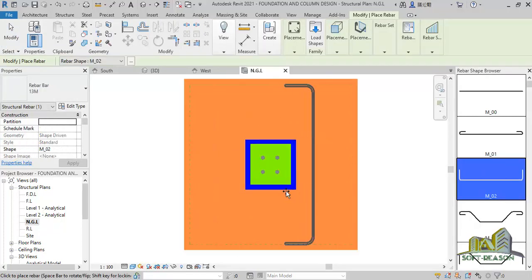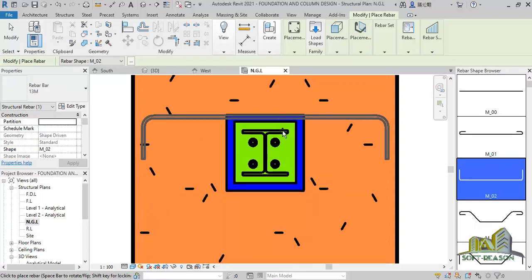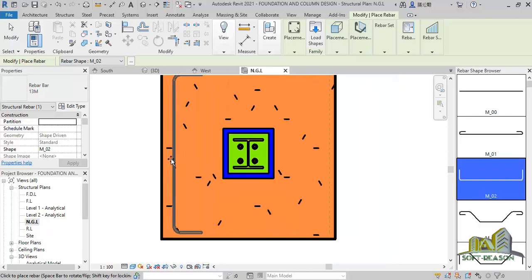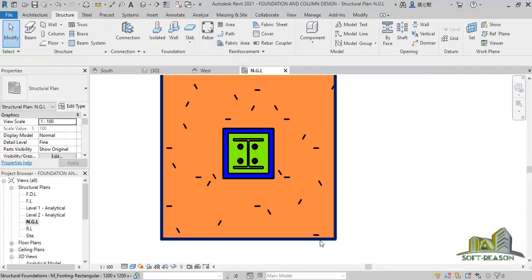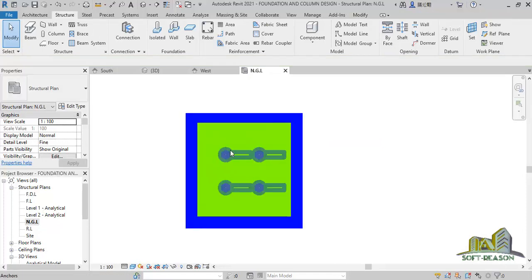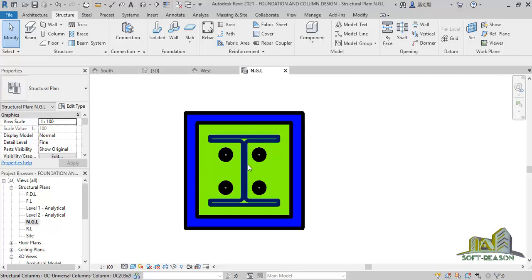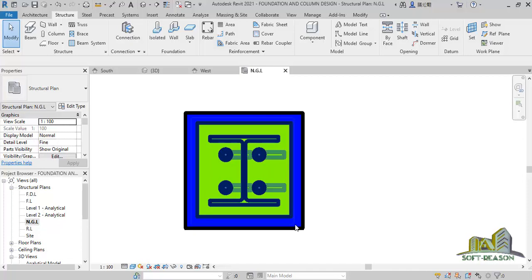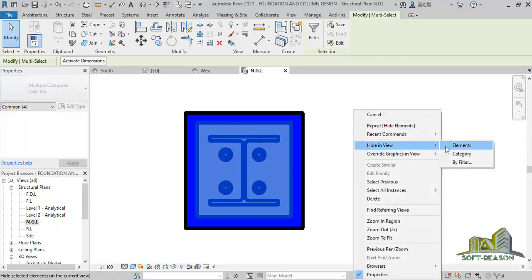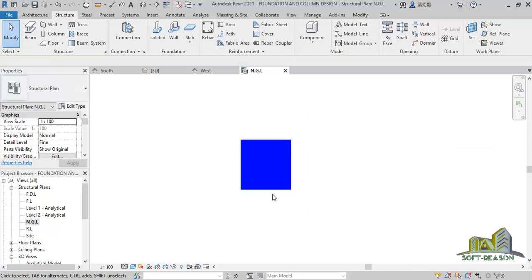If I activate this, you can see that I want to place rebar — this blue area is the column — but I can't place it in the column because it is snapping and taking the foundation as the work plane. So click on modify, select the foundation, right-click, and click on 'Hide Element'. The same thing you will do to the base plate, because we are adding reinforcement to this column — this blue area.